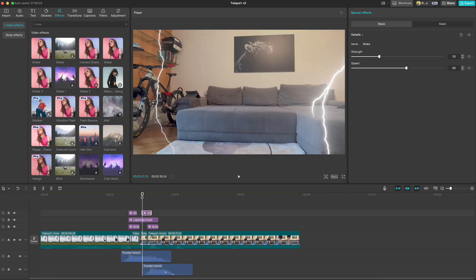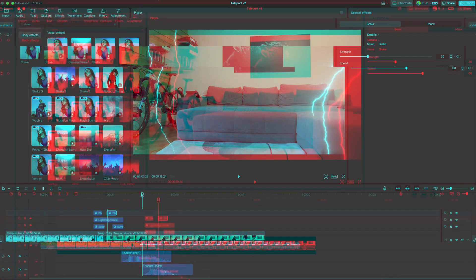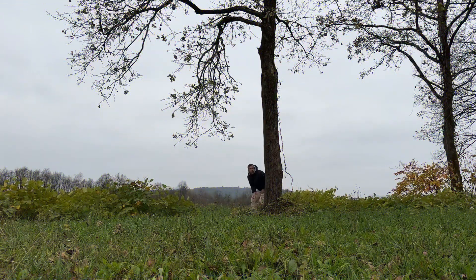And with that we finished our teleportation clip. Before we see the final results do not forget to like and subscribe so you don't miss my next video. It means a lot to me. So let's have a look at our final result.